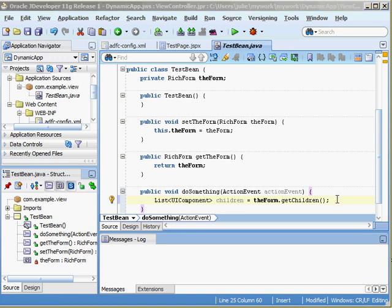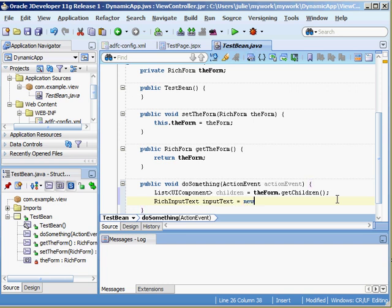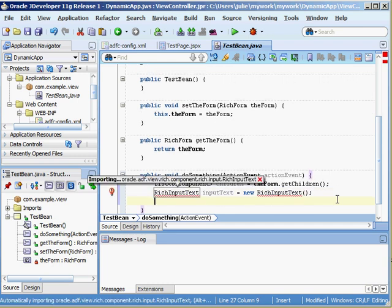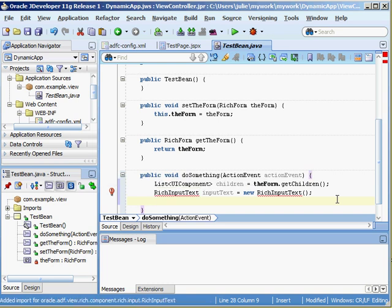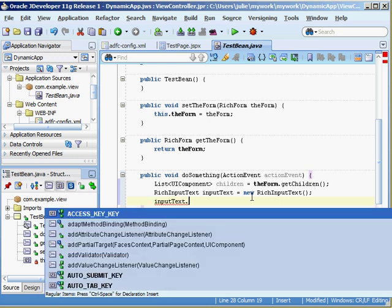It's asking about the importing, we'll go ahead and do that. The next thing I want to do is create a rich input text component and then add it to the children. So I'll say rich input text, we'll call this input text equals new rich input text. We want to make sure first of all that we import it. You have to hit alt enter to make that happen.